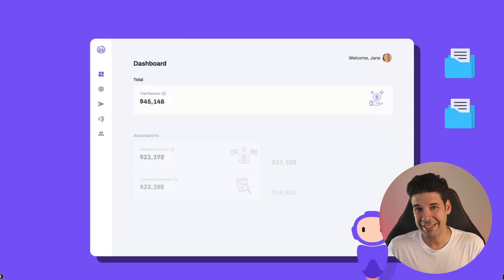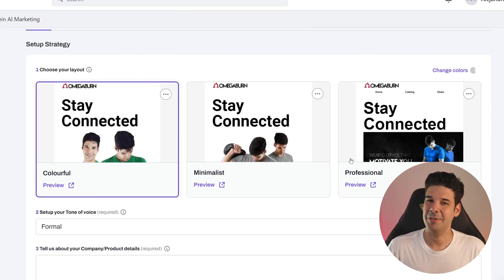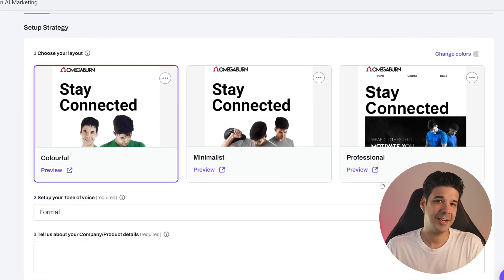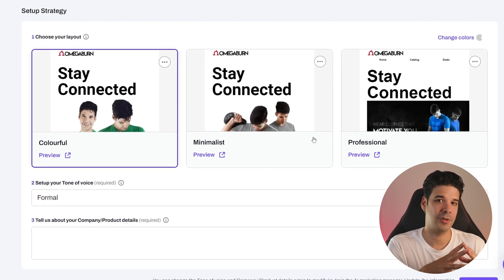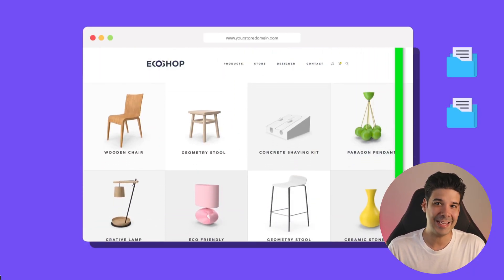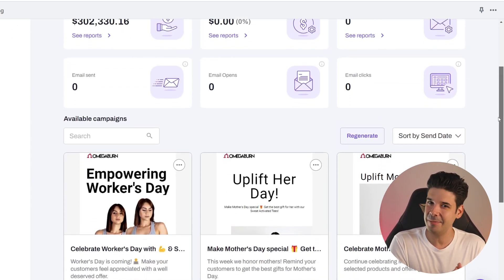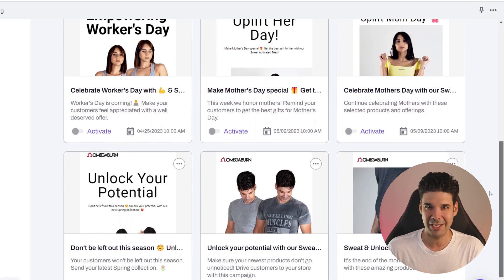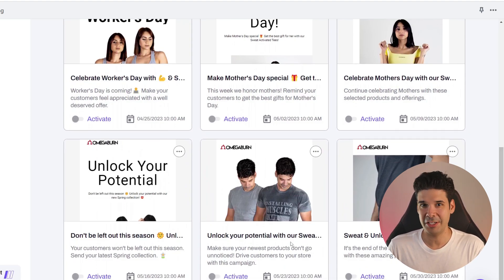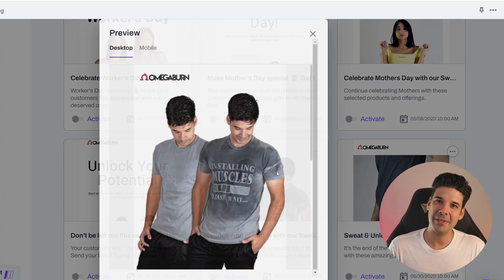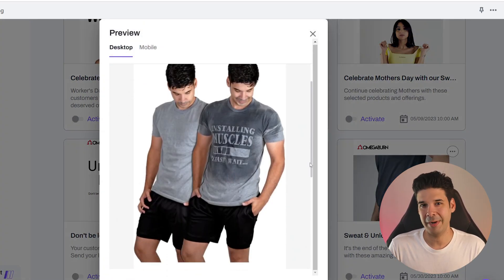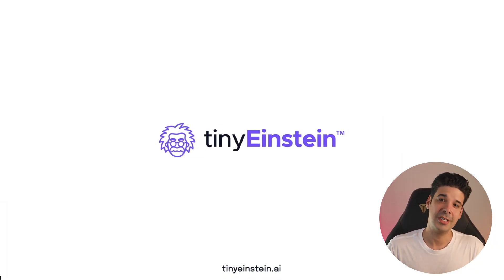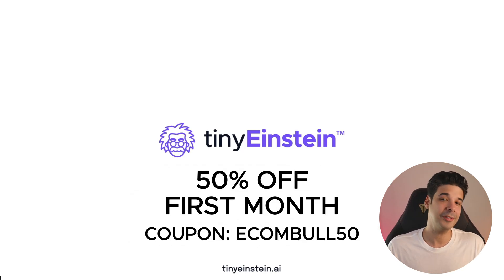Speaking of AI, I want to show you the sponsor of today's video: Tiny Einstein. This app automates your entire email marketing. When you install it, it asks you to choose a layout, set a tone of voice, and write a little about your company and products — then AI takes care of everything else. It creates a series of email newsletters for all the special holiday occasions and events, each featuring a product, discount, or collection. The copy is generated by GPT-4 and matches your brand's tone of voice. Email marketing is cheap to send but gets a lot of conversions, and this app handles all the work. I'm leaving the link in the description with a special coupon code.